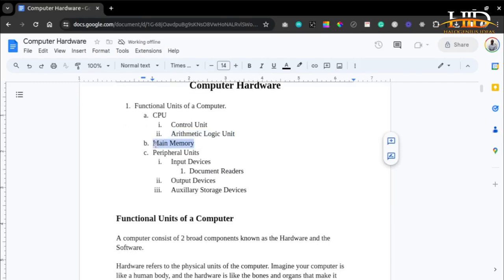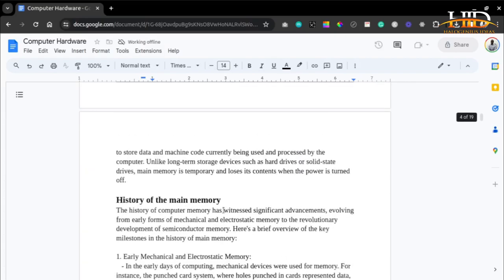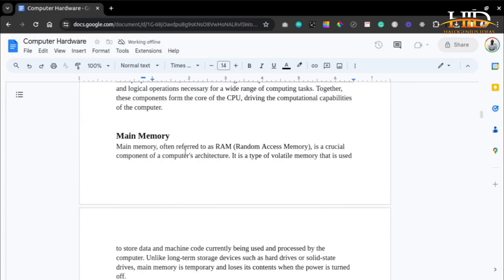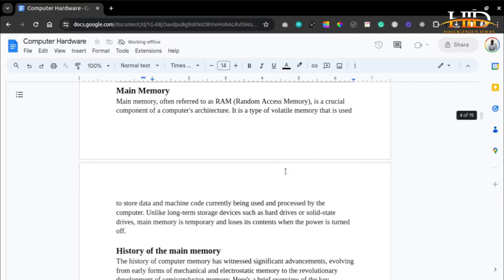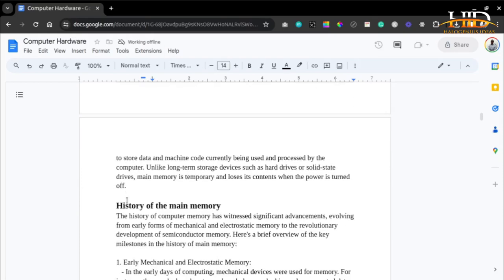Now let's talk about the main memory. The main memory, often referred to as RAM — random access memory — is a crucial component of a computer's architecture. It is a type of volatile memory used to store data and machine code currently being used and processed by the computer. Unlike long-term storage devices such as hard drives or SSD drives, the main memory is temporary and loses its content when the power of the computer is turned off.